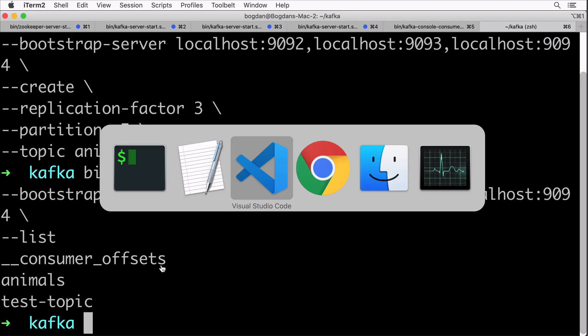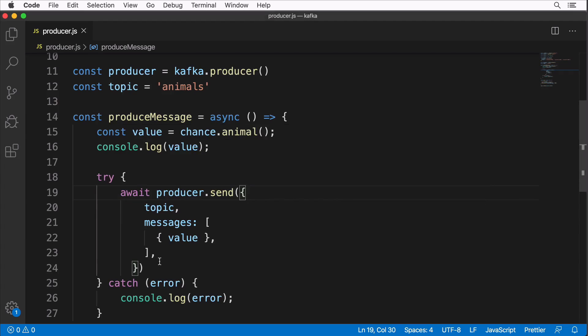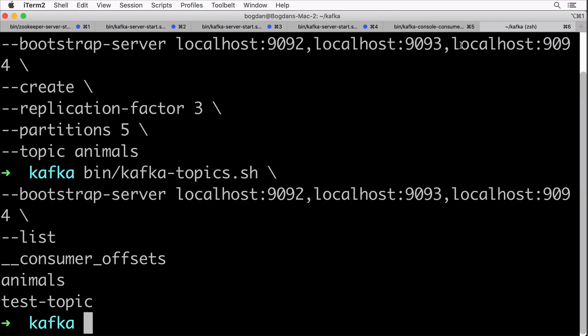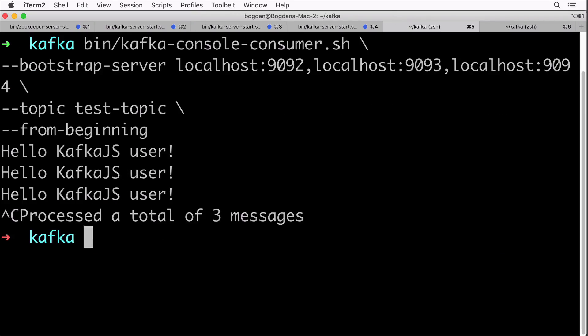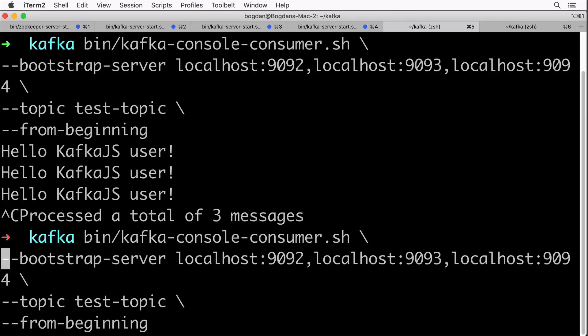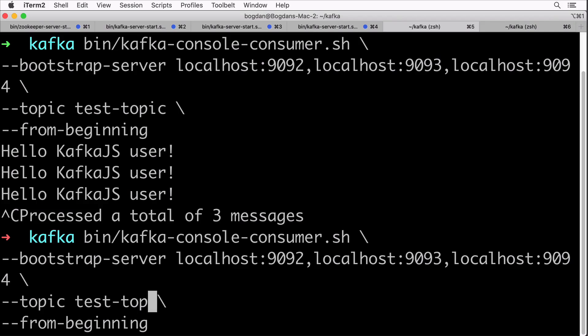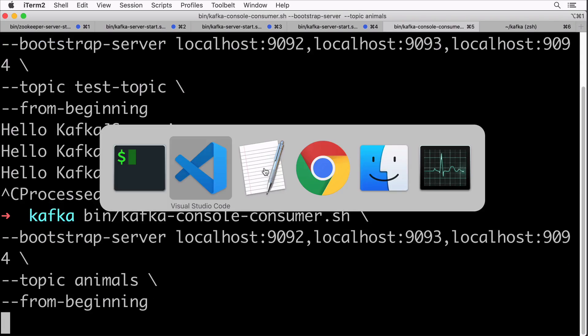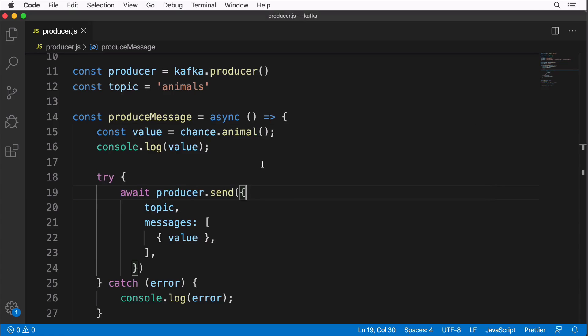Now we are able to switch to our producer and produce some messages. But before that, let's start the console consumer. It should be running here in this tab, but let's start it with topic animals as argument like so. Replace test topic with animals and let's start the console consumer.